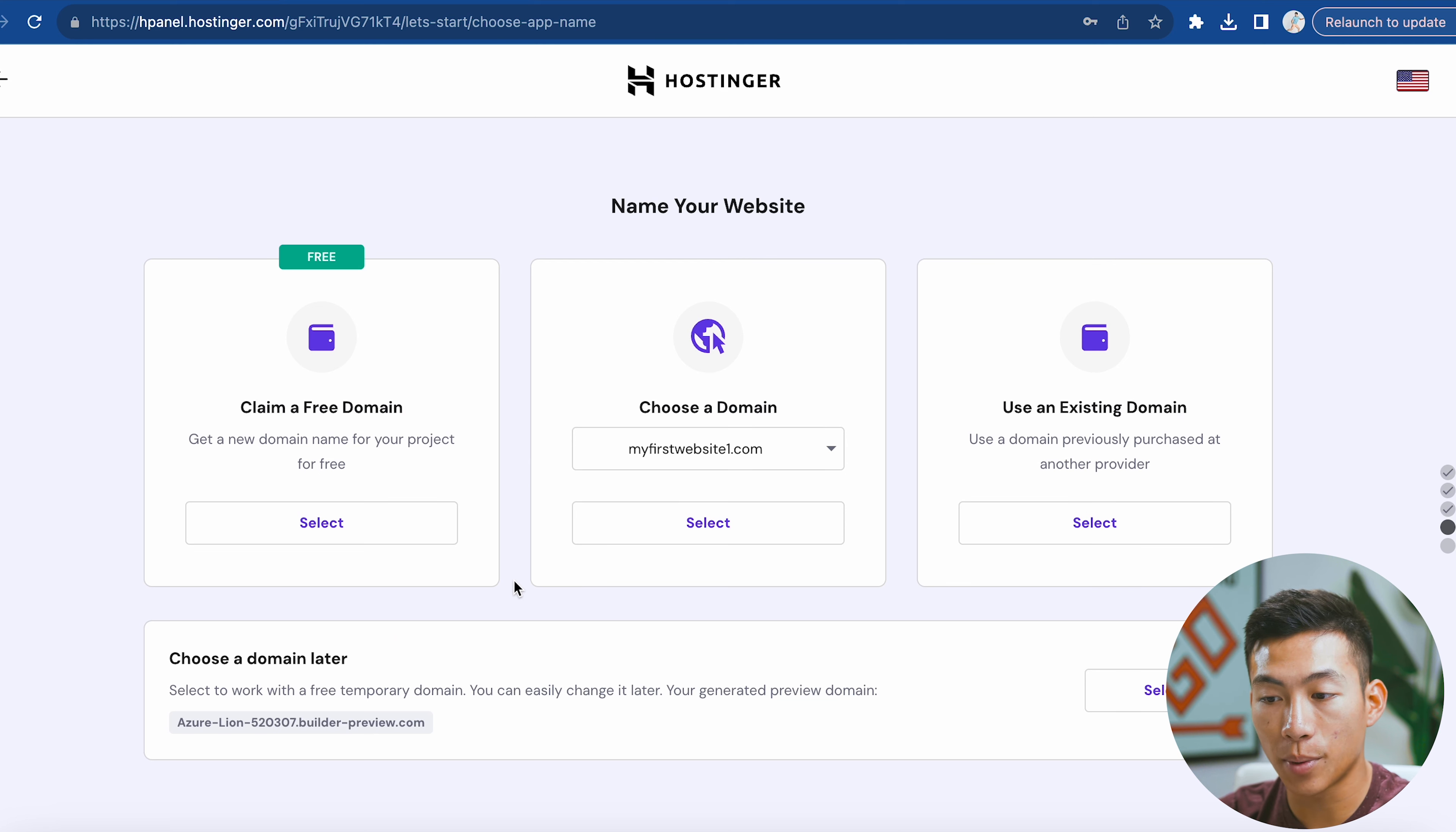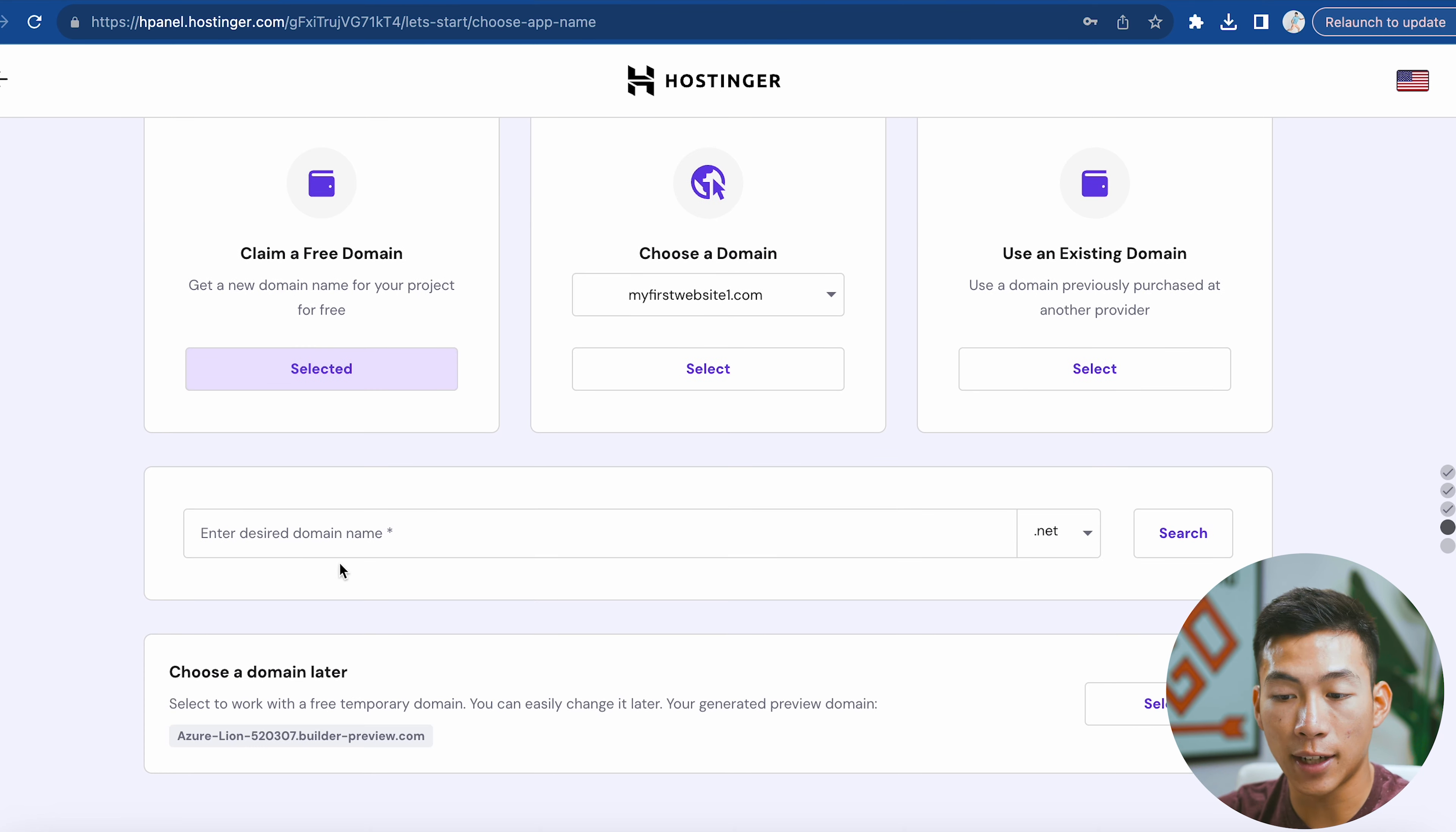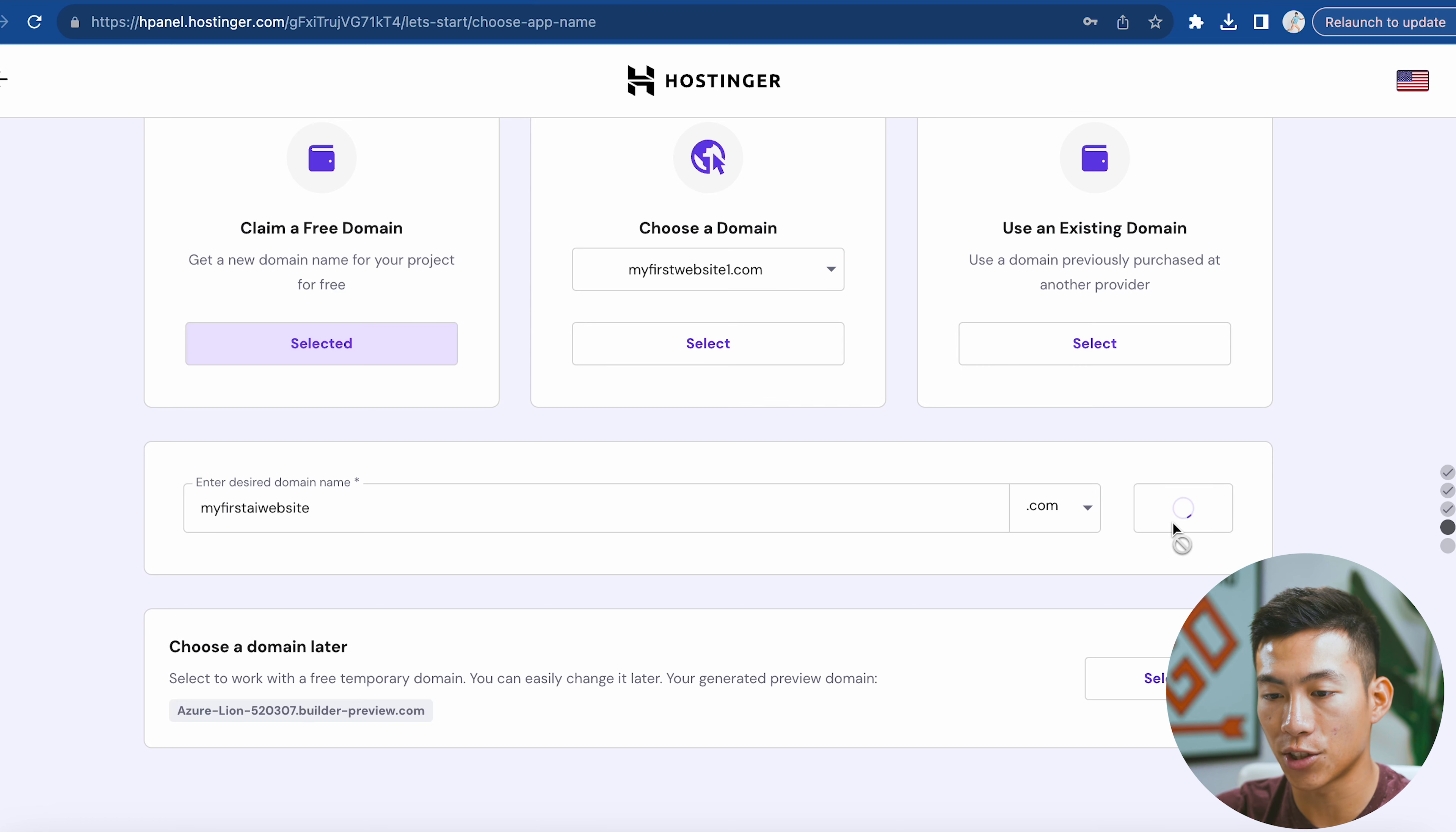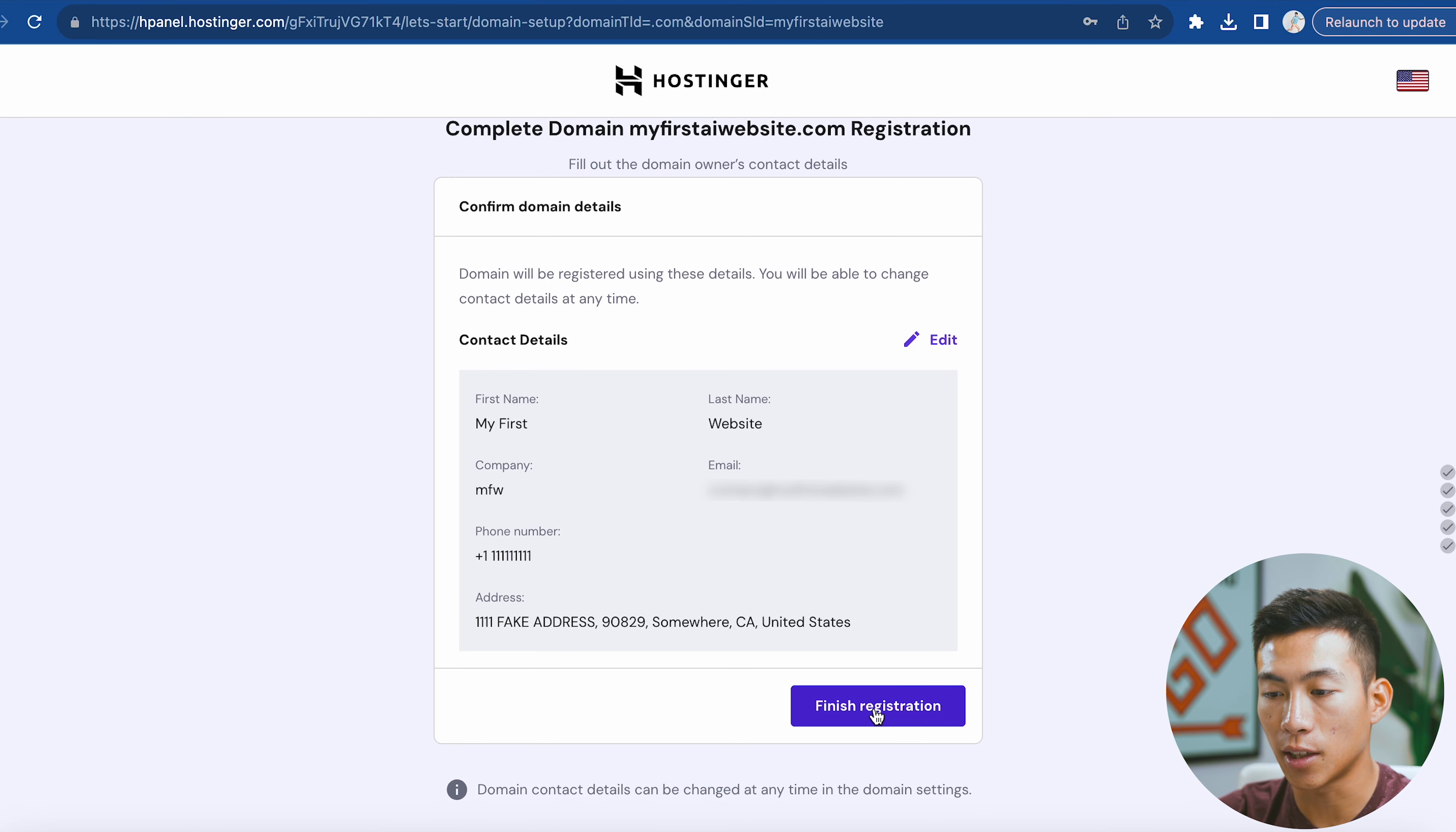From there, you'll either be able to connect a pre-existing domain name that you already have, or you can claim the free domain name that I showed you before. This is included on every single plan. I'll select this and then enter in a desired domain name. You can also choose the dot com preference. As you can see, my first AI website is available, so I'll click continue. Then you just have to finish filling out your contact details and click on finish registration.